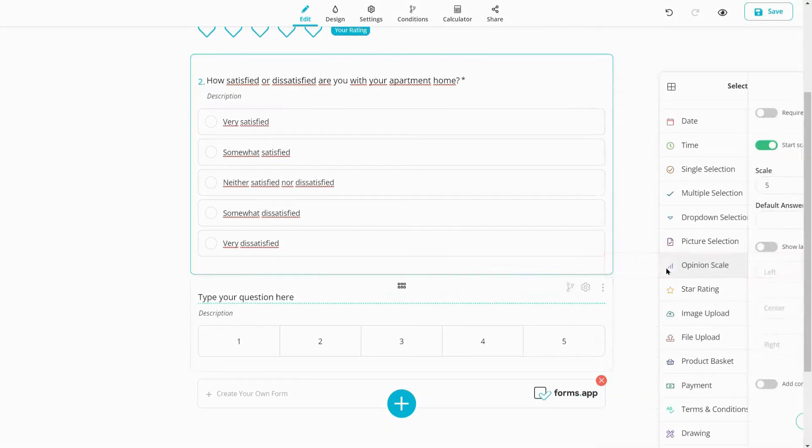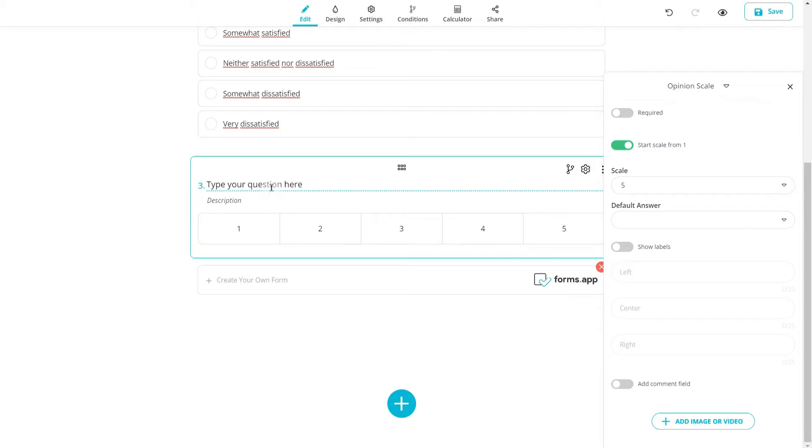Opinion scales are also preferred in many forms and surveys. Here the form visitors can choose a number to describe their experiences or opinions.